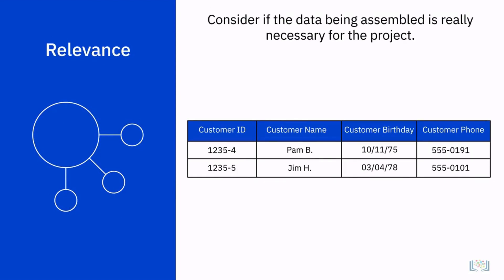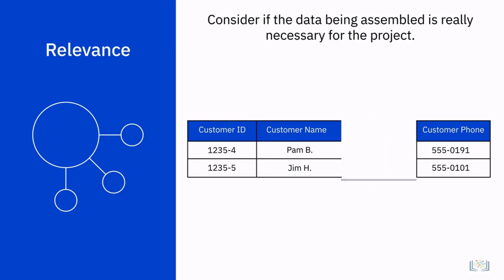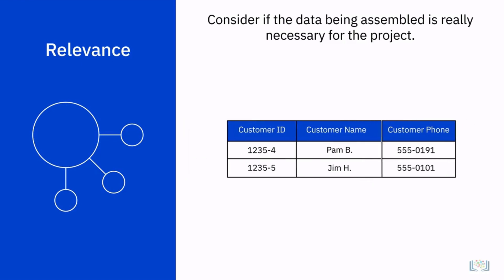For example, when reviewing the data related to the sales revenue per customer, information such as customer birthdays and other personal information is also included. By making the determination early to exclude the personal information from the dataset, the analyst would save themselves from having to review unnecessary information.